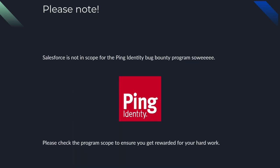Please note that Salesforce is not in scope for the ping identity bug bounty program. So please check the program scope to ensure you get rewarded for your hard work. It's always a good reminder to double check or triple check bug bounty program policies because we want you to get rewarded and nobody wants that awkward moment where you're like, oh no, I have to mark this as an informational or N/A.